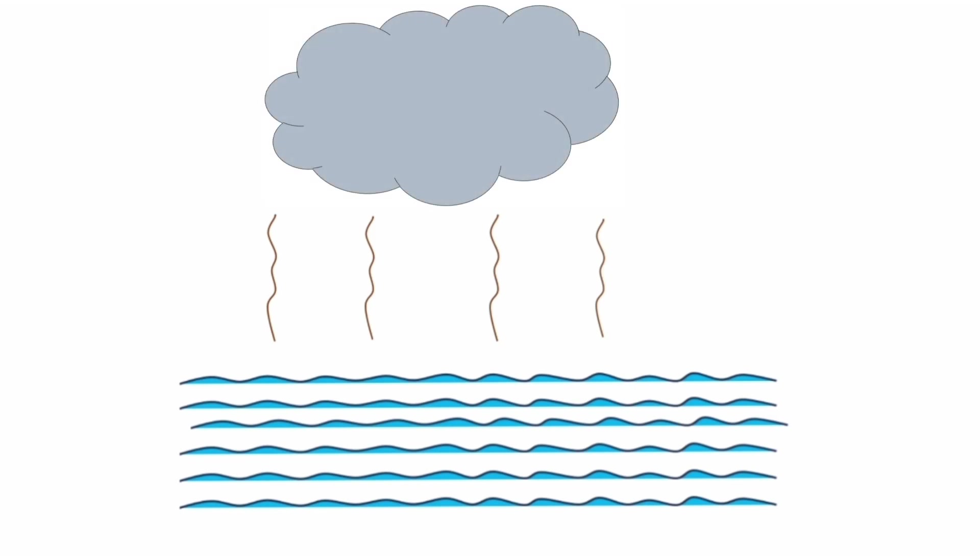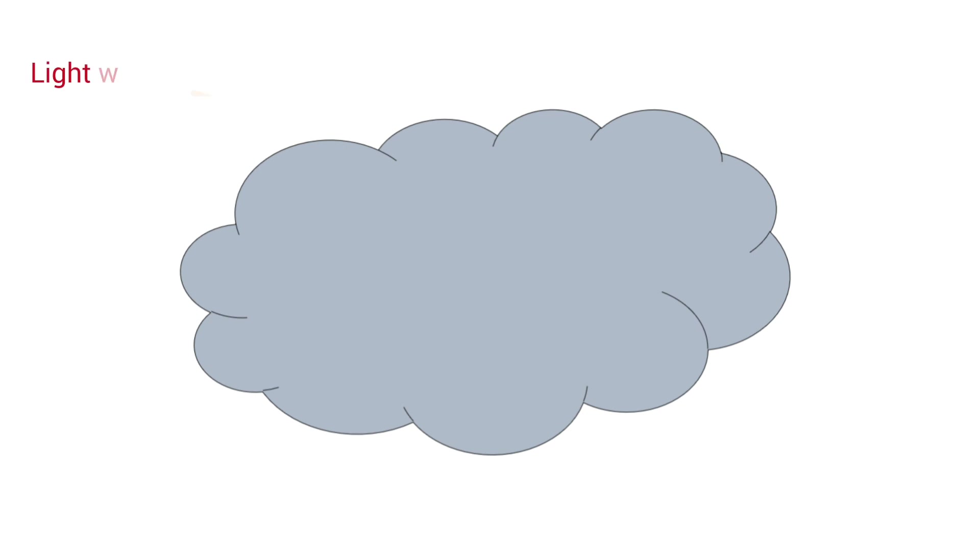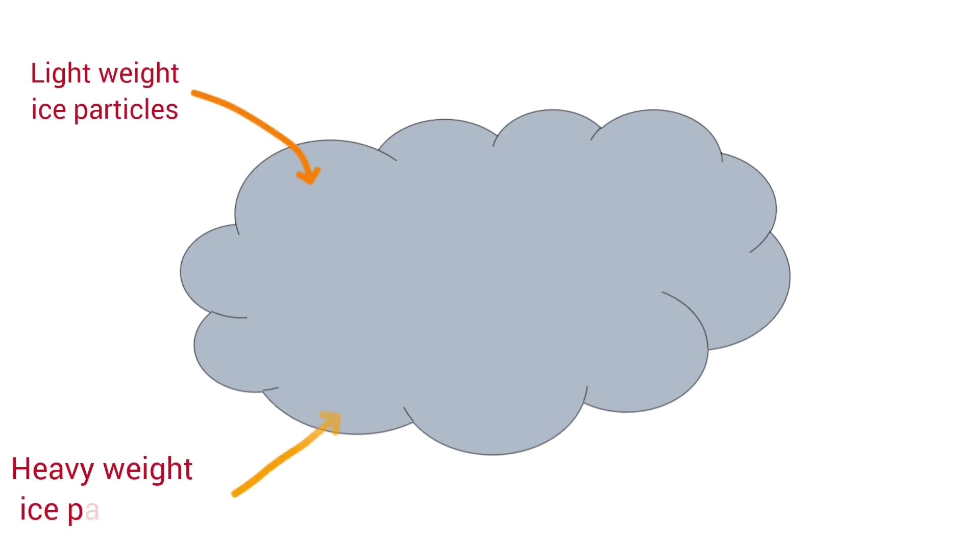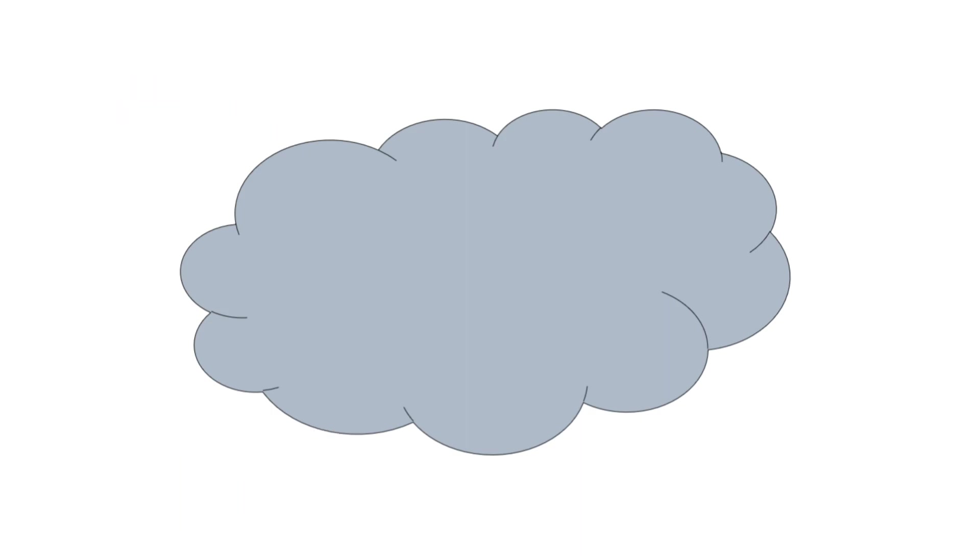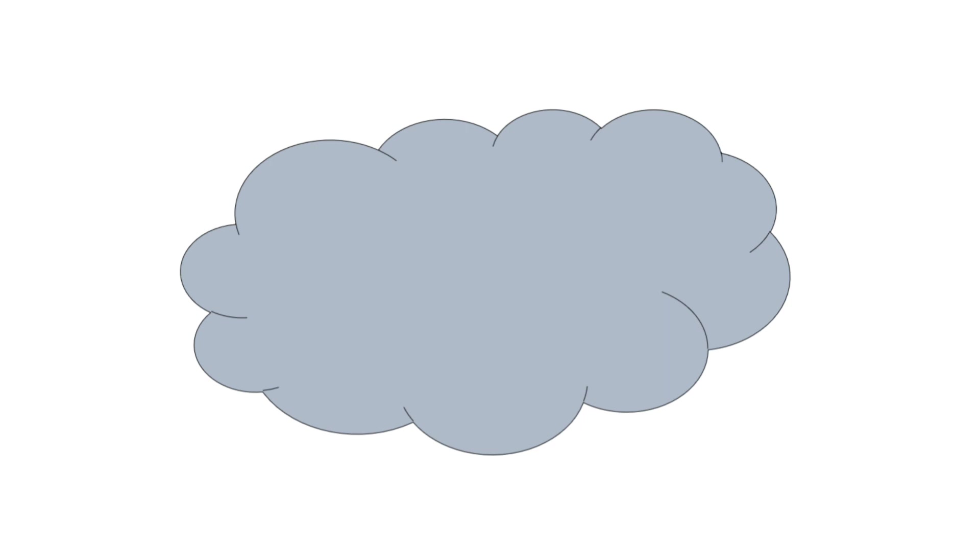When there is more evaporation, more clouds are formed and these clouds have many ice particles in them. The upper part of the cloud contains lightweight ice particles and the lower portion consists of heavy ice particles. As the air is continuously moving, there is friction between the particles and they get electrically charged.